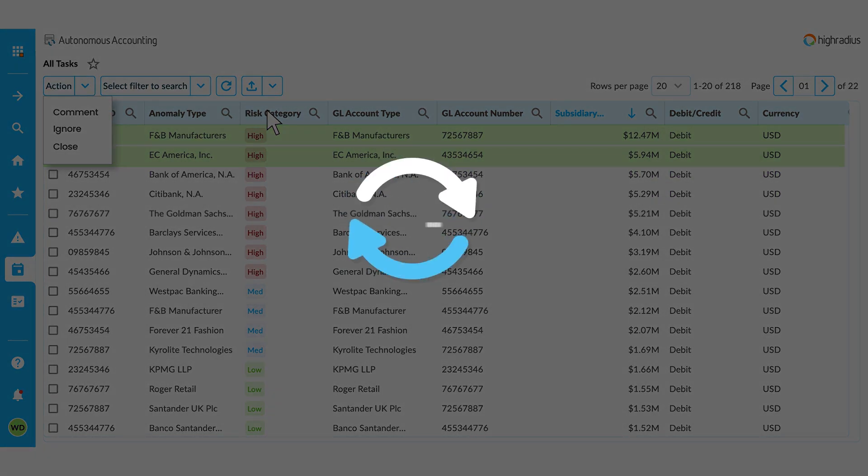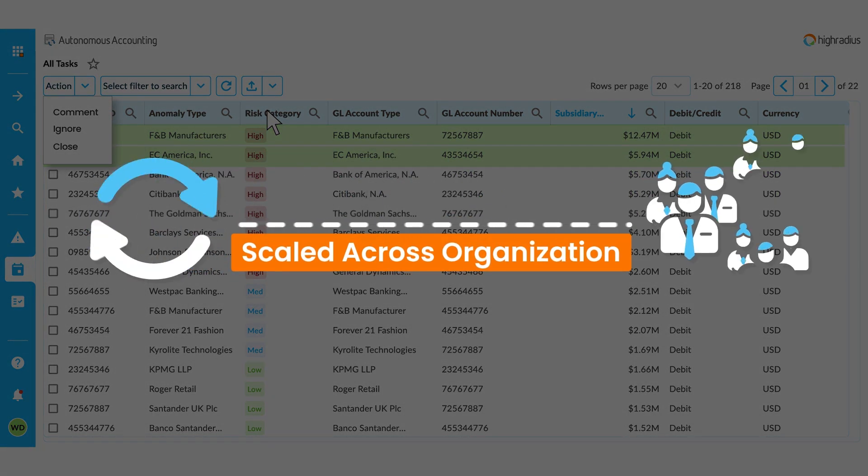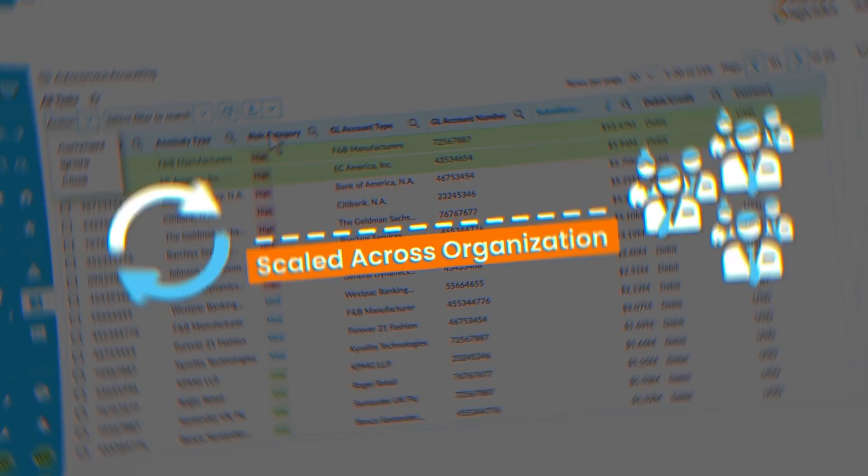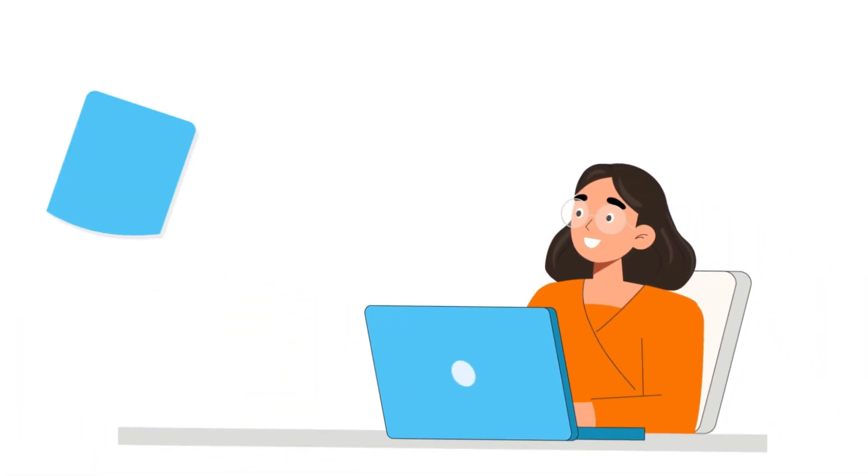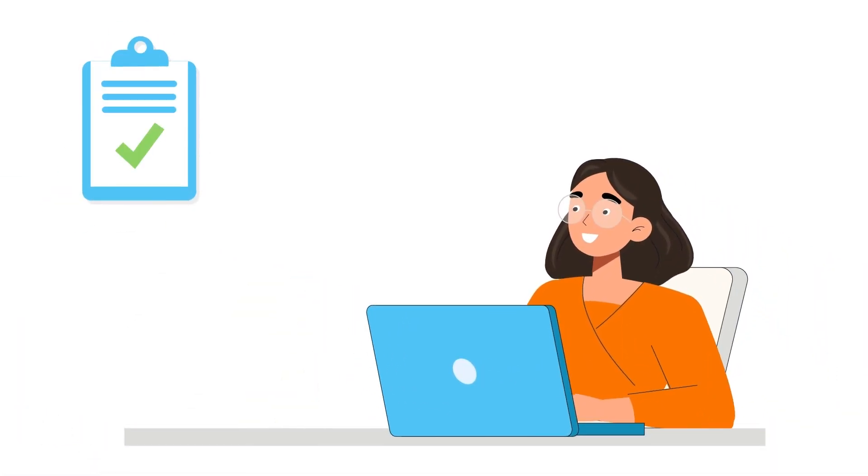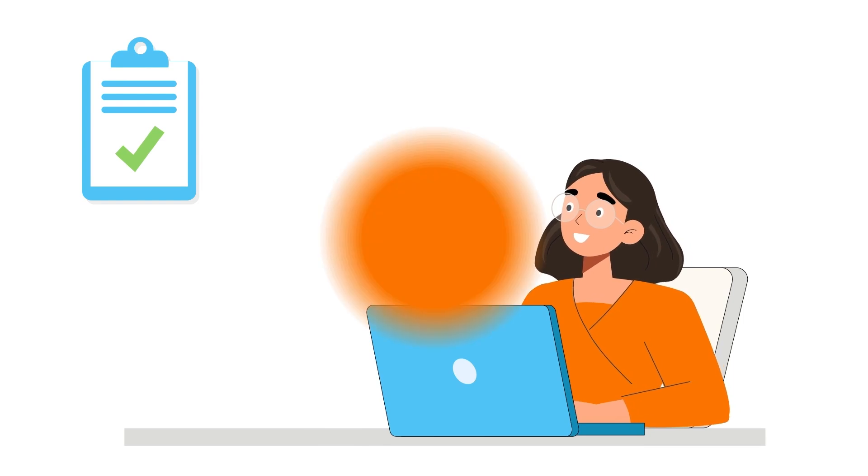This process can be scaled across your organization so your teams can spend their valuable time on more important tasks.